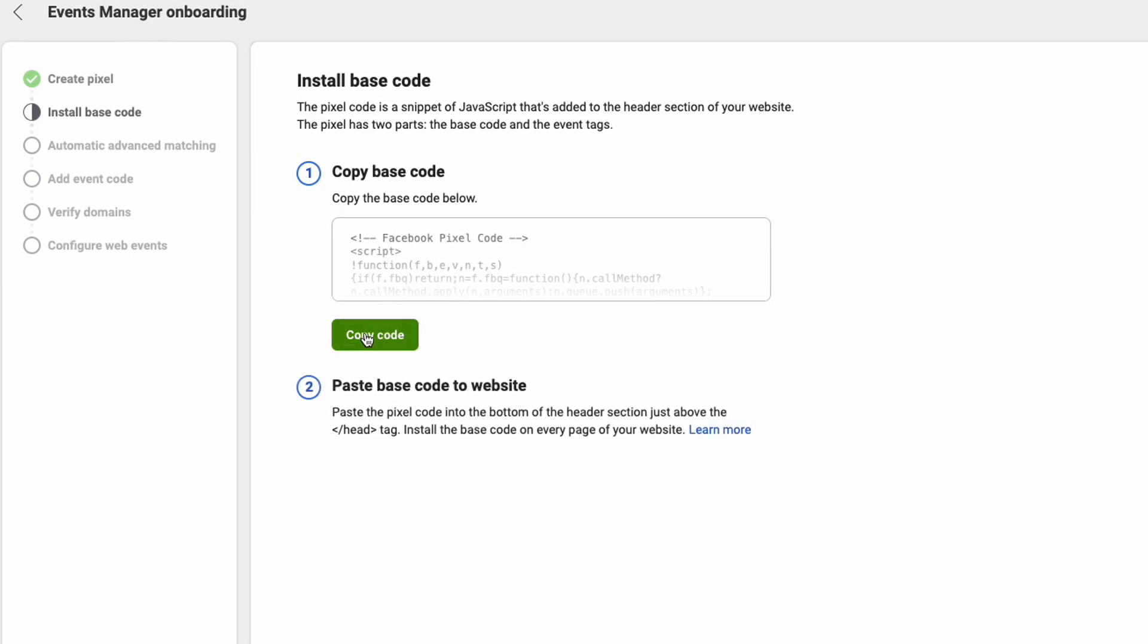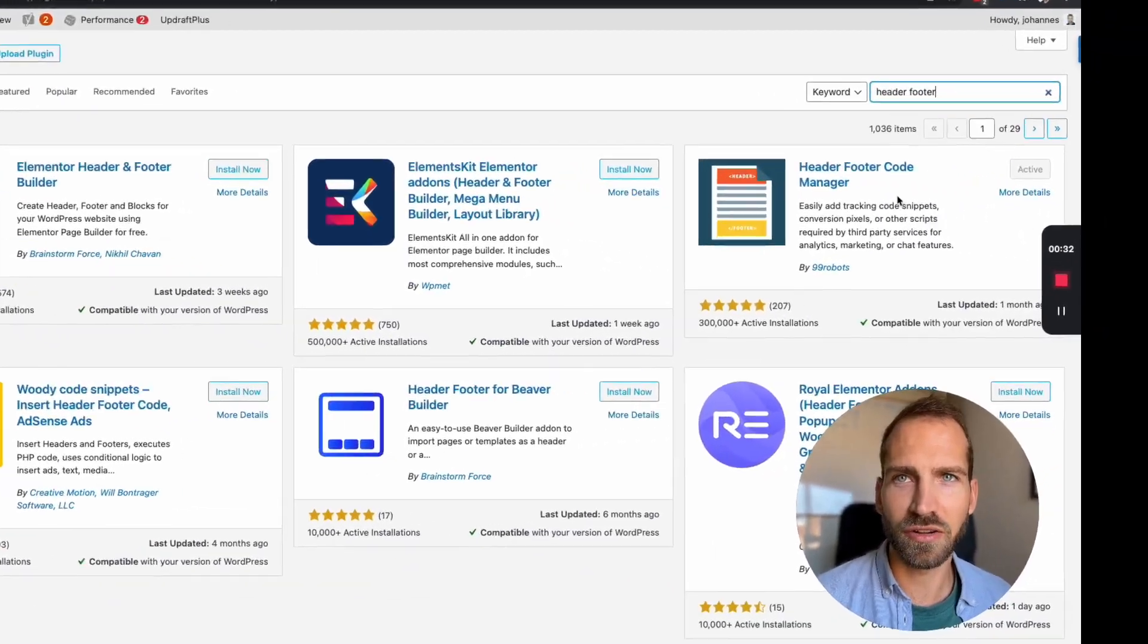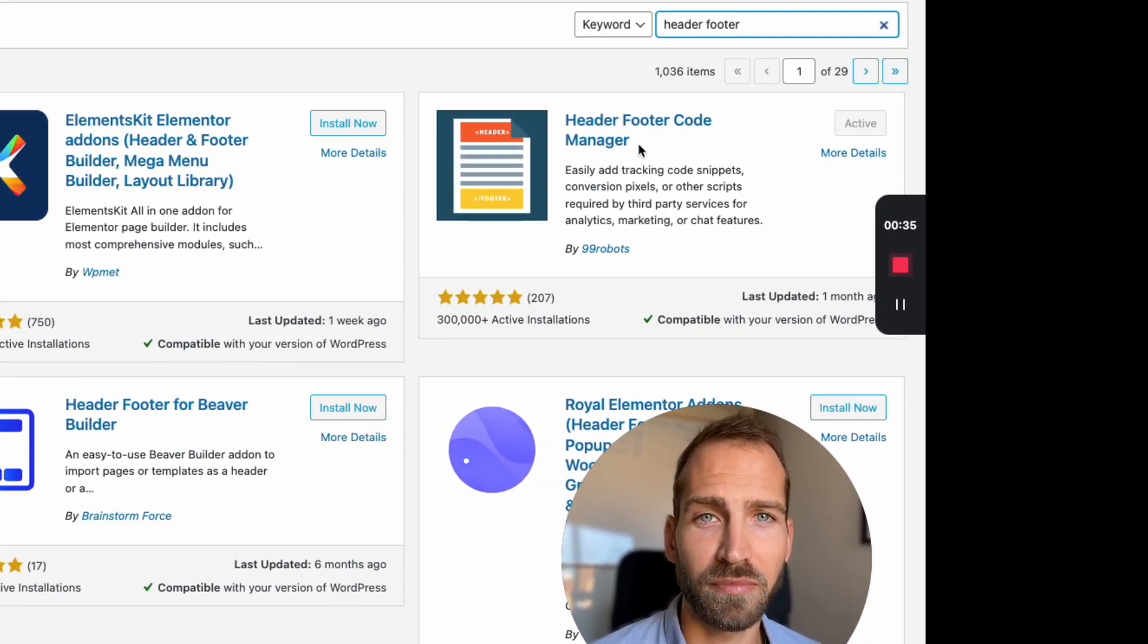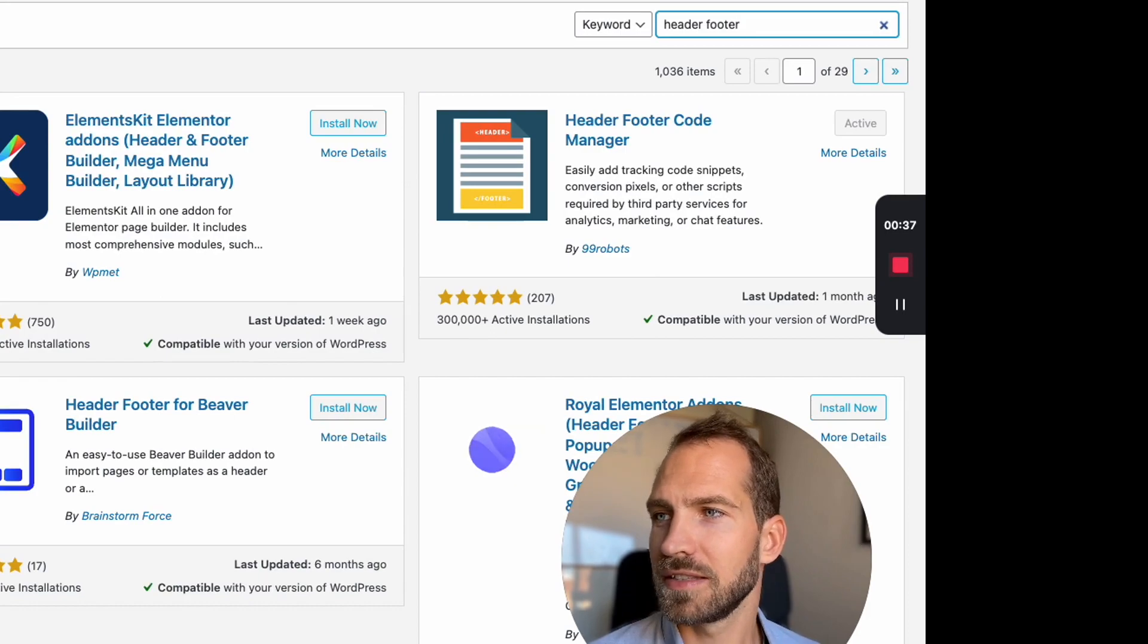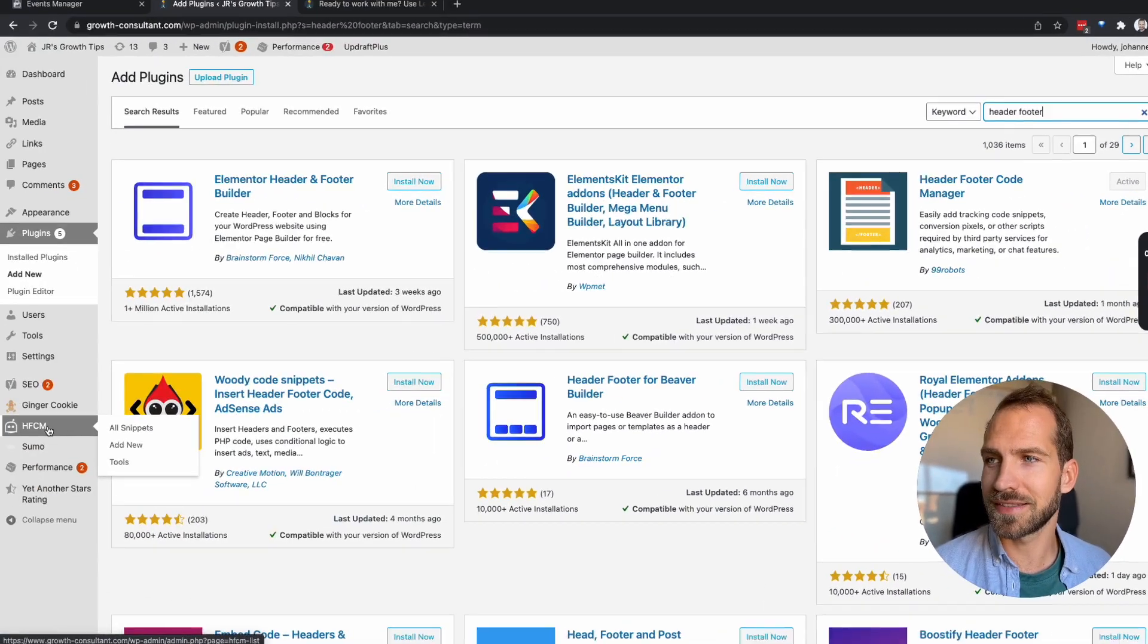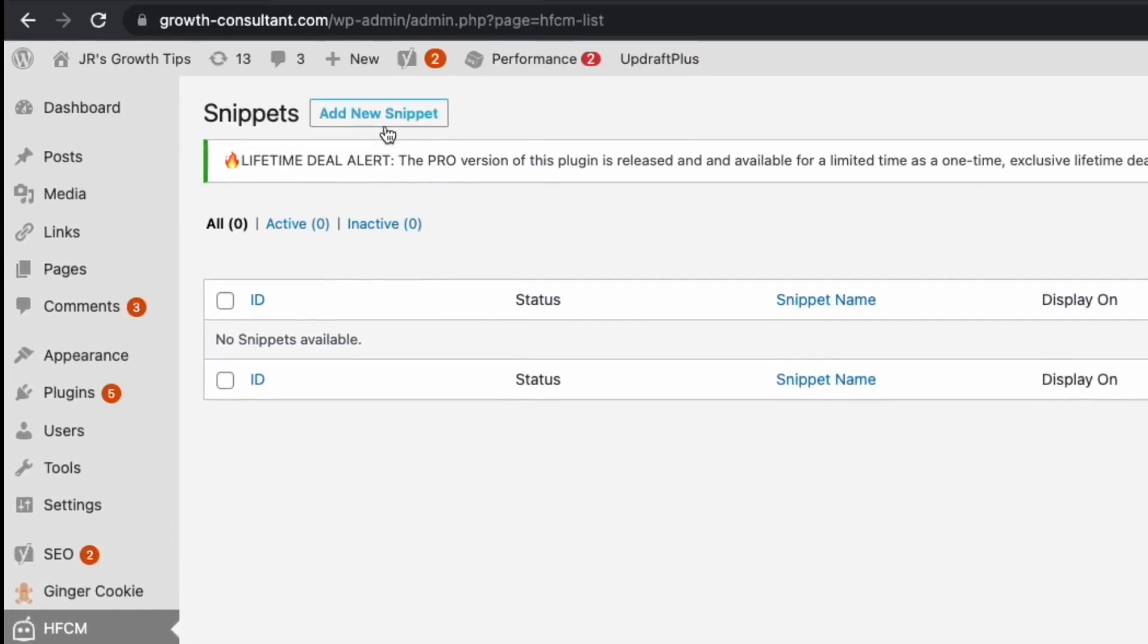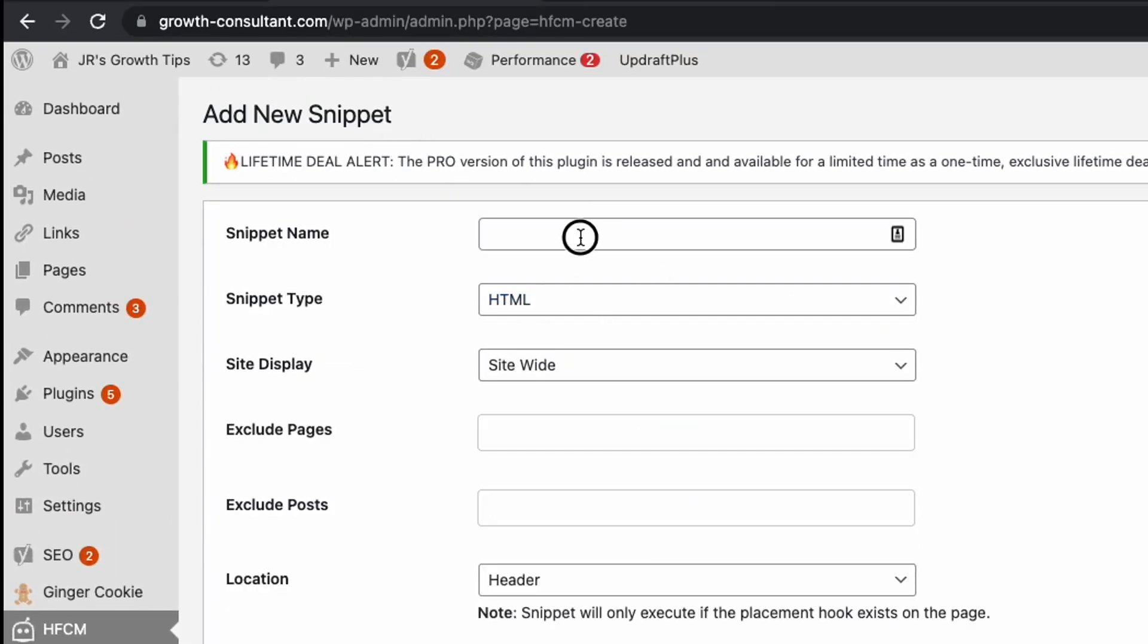So I'm going to copy the code and as I told you I'm on WordPress. So on WordPress there's a plugin called header footer code manager which I recommend you to use and this plugin once it's installed adds this menu item here HFCM. I'm going to go there and I want to say add new snippet. I will call it the Facebook snippet.